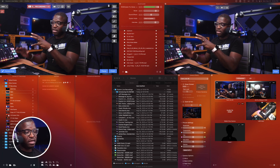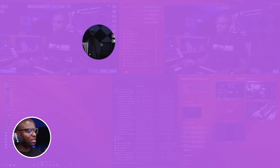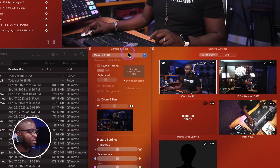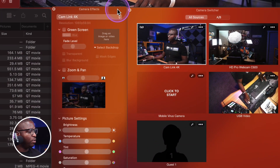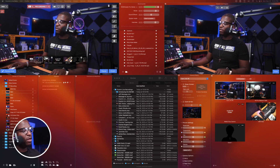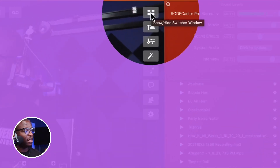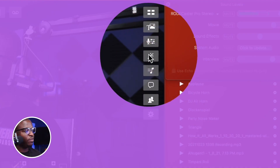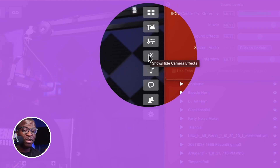Here we are looking at Ecamm, and all of the magic we're going to do in this video will happen right here in camera effects — this window here — and right here in the camera switcher. Both of these are available from your main screen by simply selecting the camera switcher, show/hide camera switcher, or this icon that looks like a wand, which is the camera effects window.